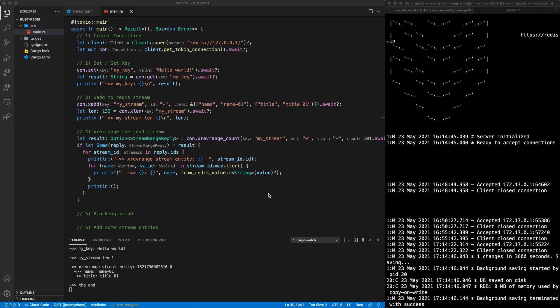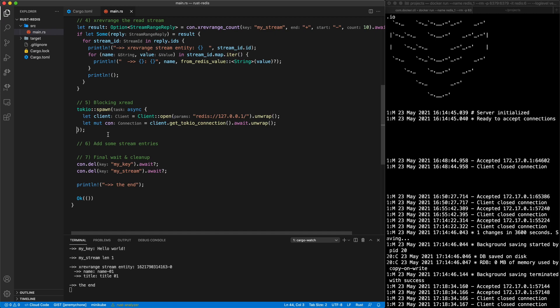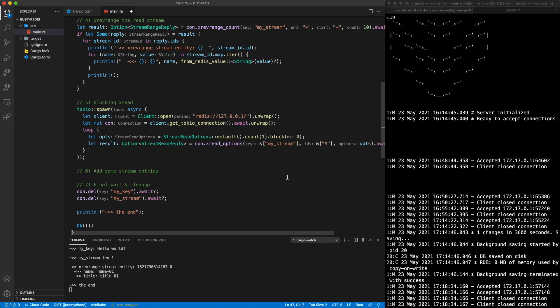Now we're going to do a blocking read. It's going to be blocking from a Redis standpoint but non-blocking from a caller standpoint. The first thing we do is spawn a tokio task — which may or may not be a thread. We spawn with an async block and create a new client and new connection for it, since it could be its own thread. On save we now see two connections accepted and two clients closed.